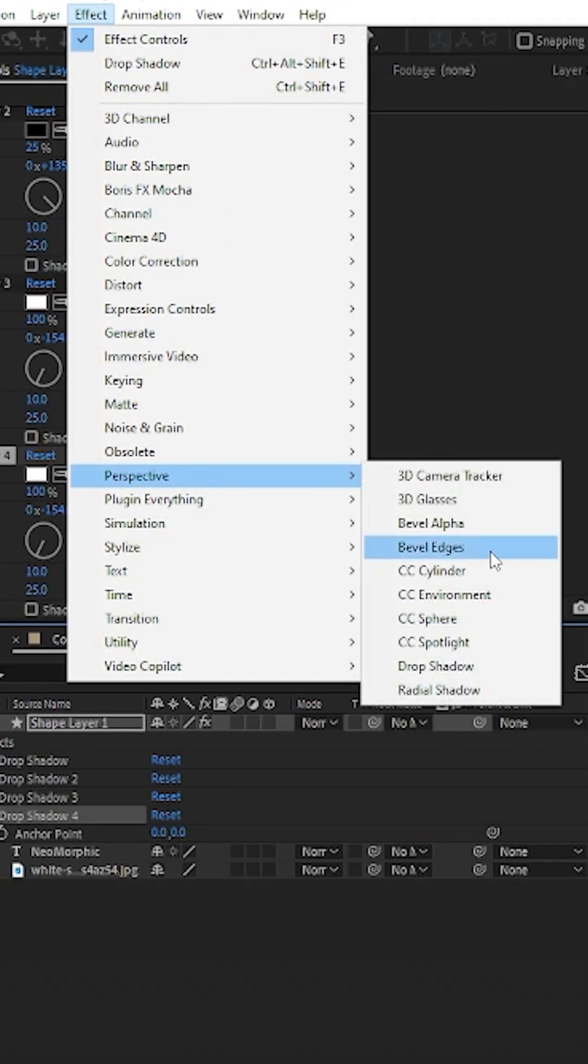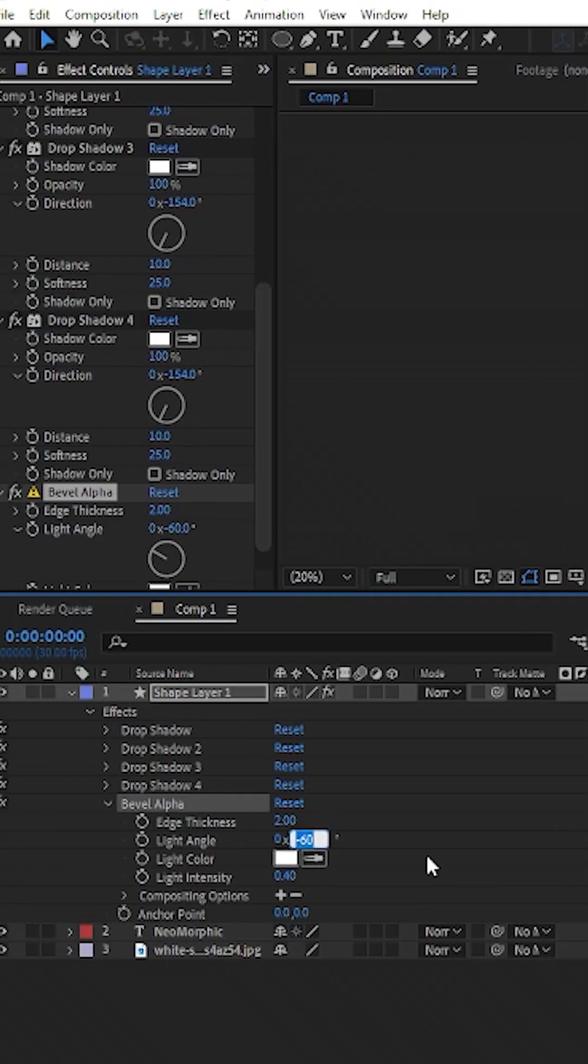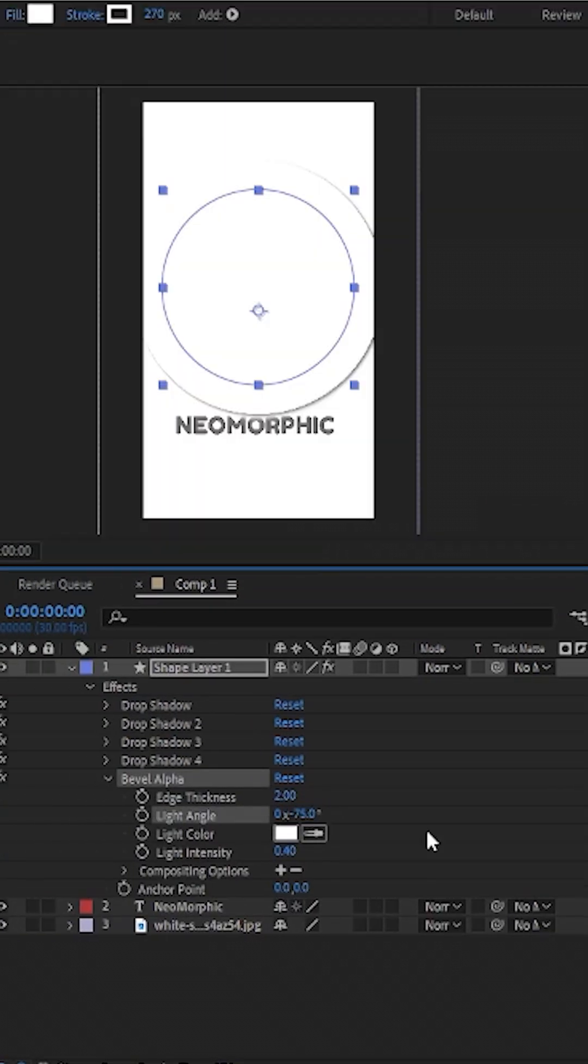you can also apply the bevel alpha effect. Set the angle to match the side where the white shadow falls, giving it that realistic soft-pressed look.